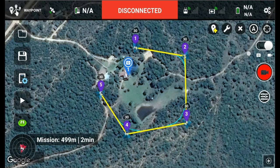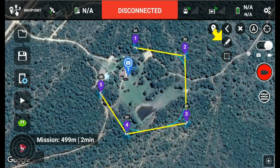Here we have a five waypoint mission. Please notice all the waypoints are set to the same altitude of 30 meters — that'll just make it easier to follow the explanations. If you tap on the wrench icon next to the point of interest icon, that will cause a drop-down. You get a pencil and then you get the Batch Editor tool — the second option is the Batch Editor tool.